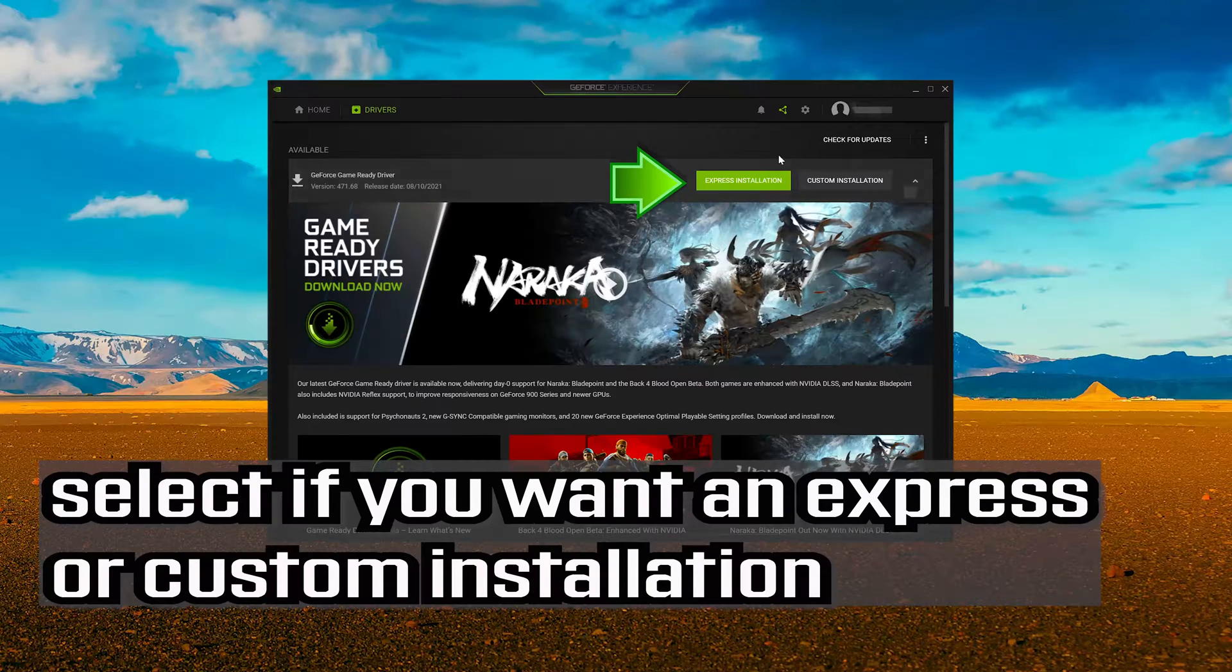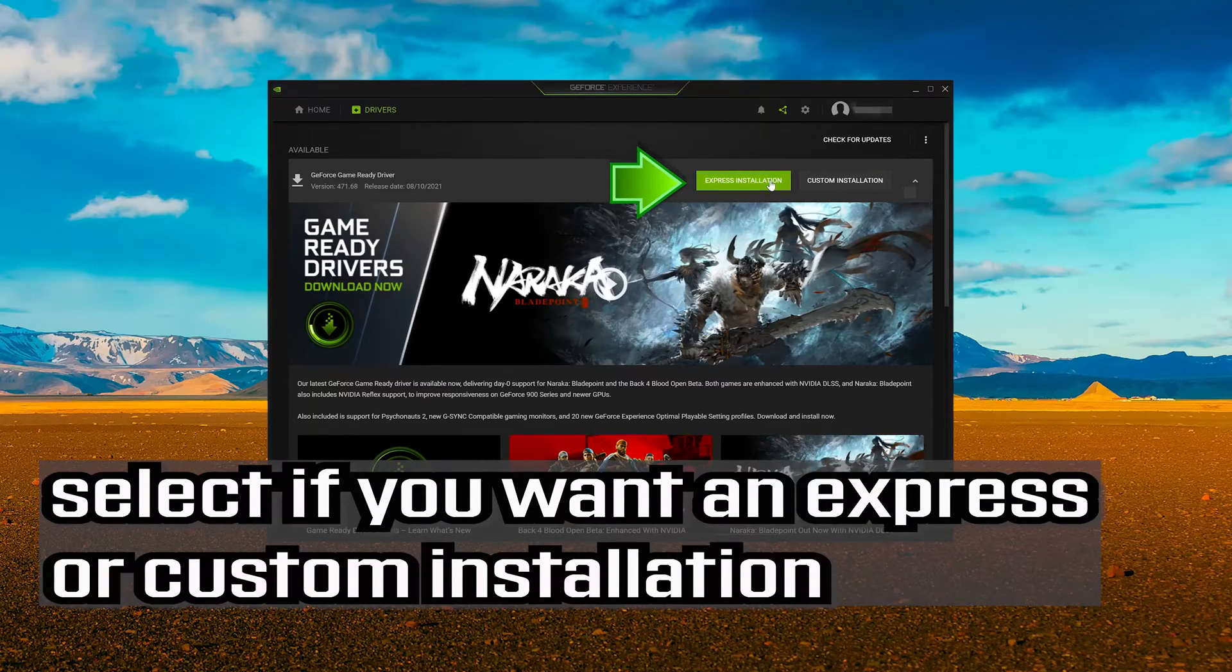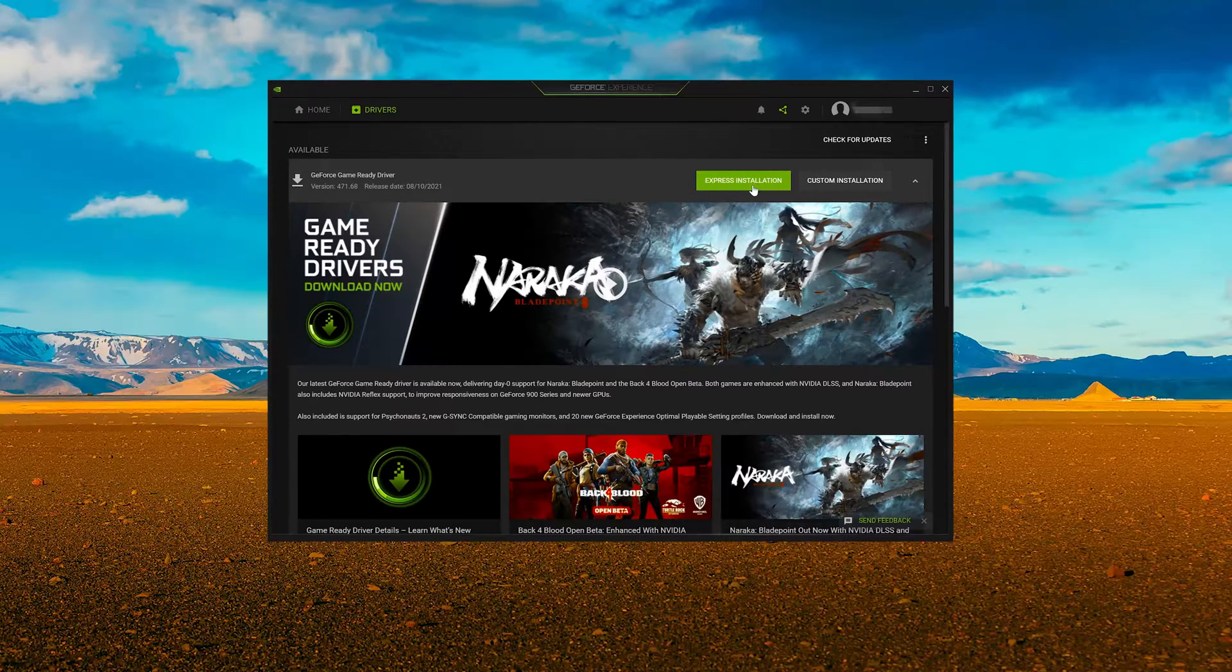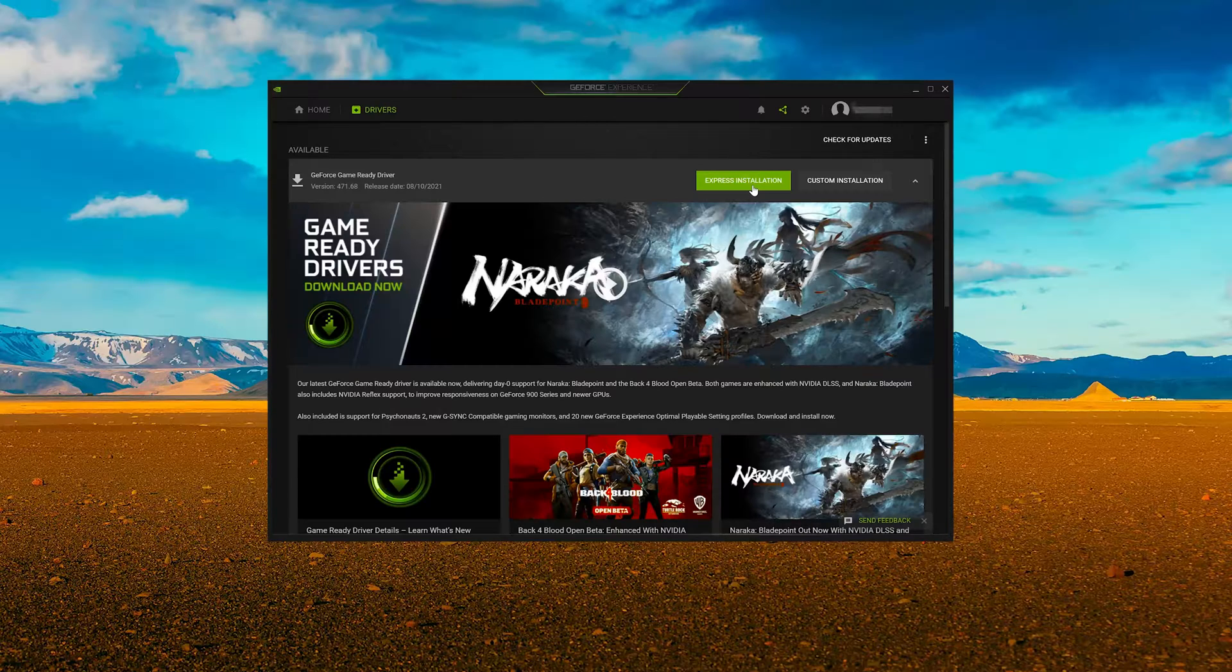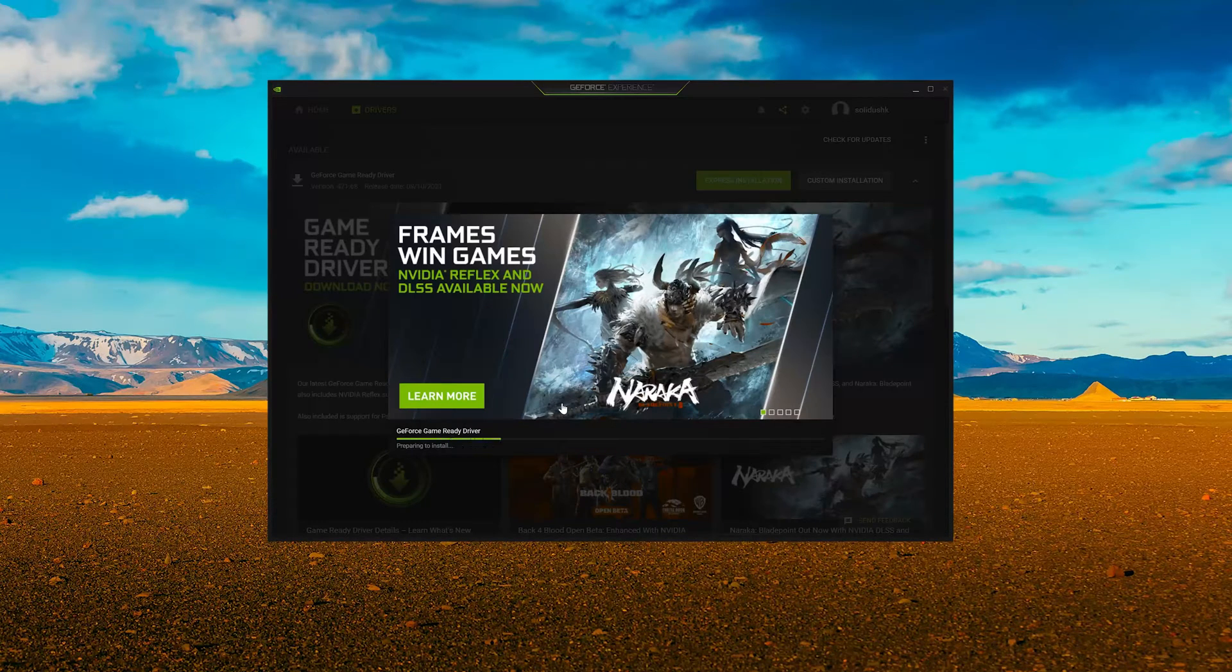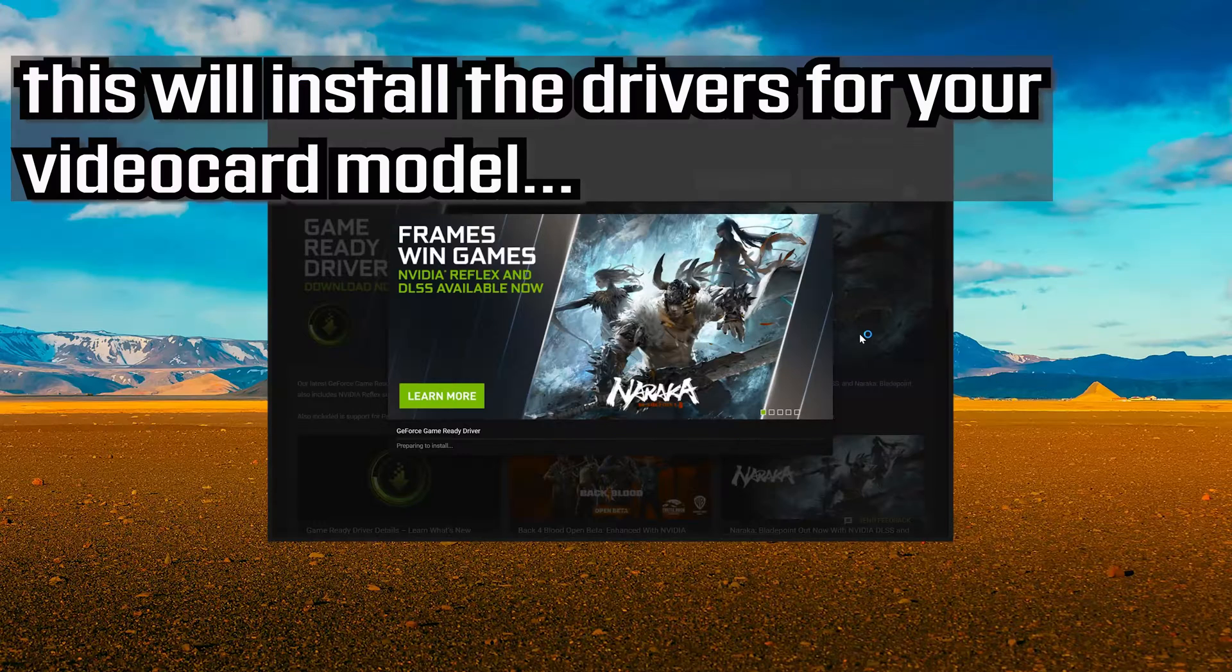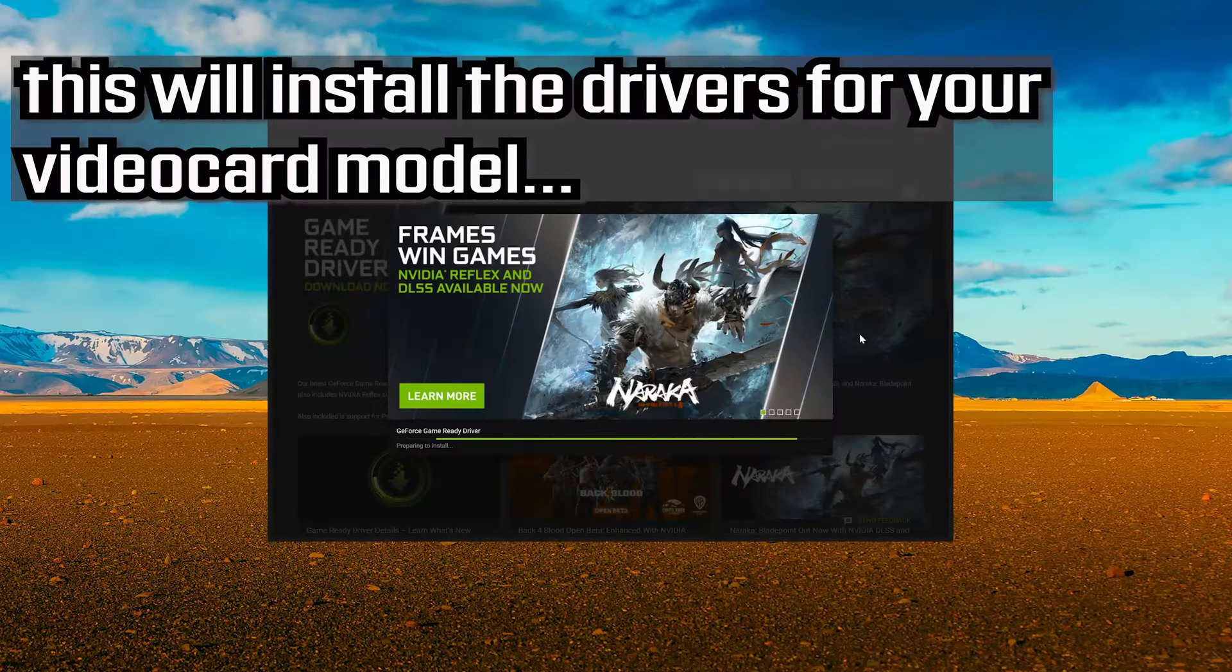Select if you want an express or custom installation. This will install the drivers for your video card model.